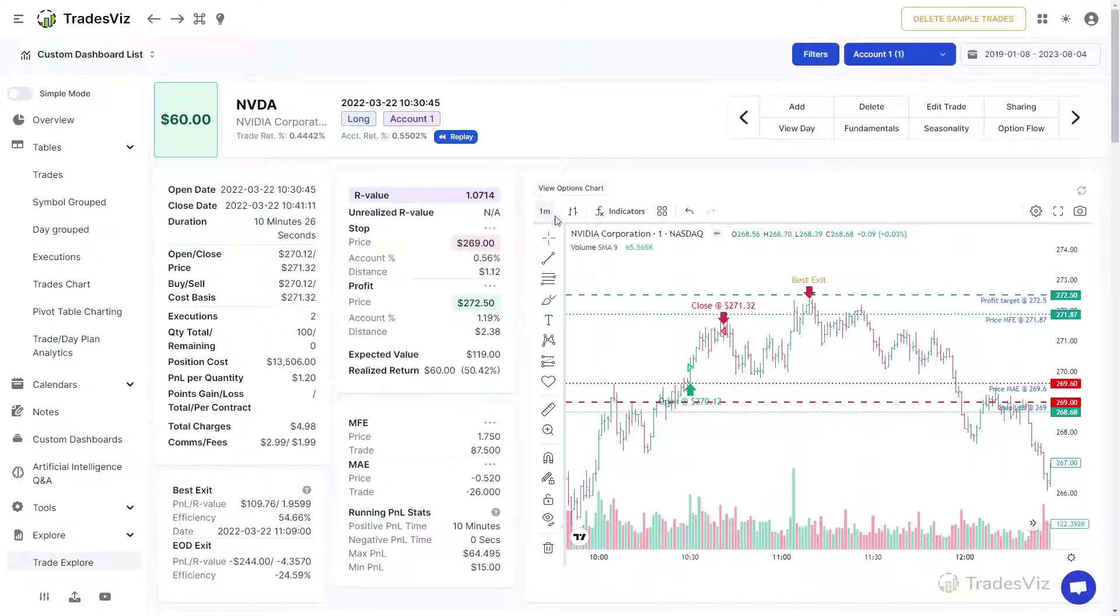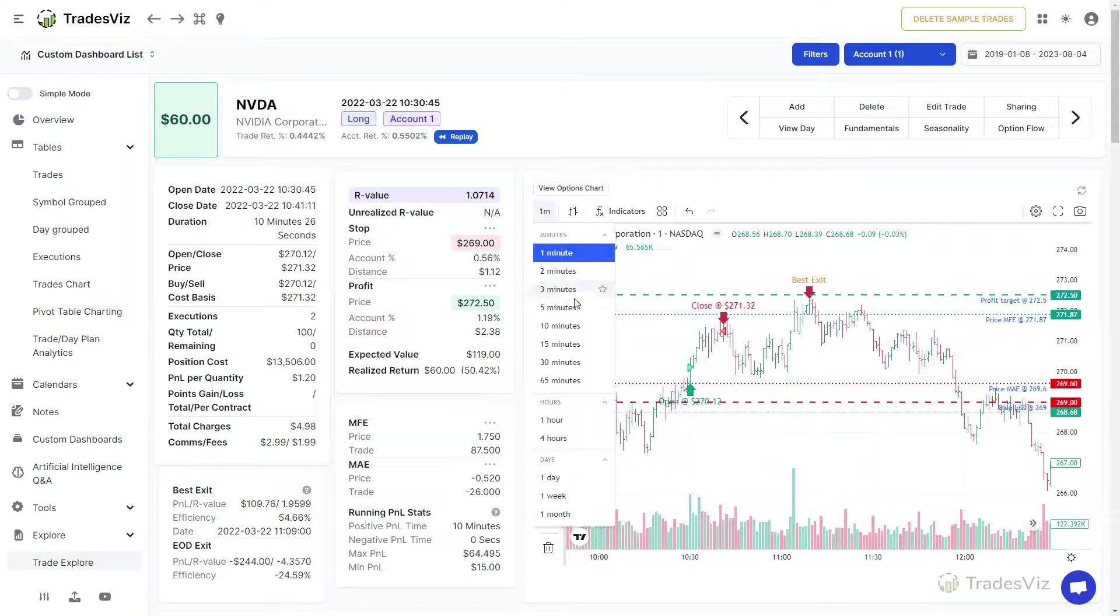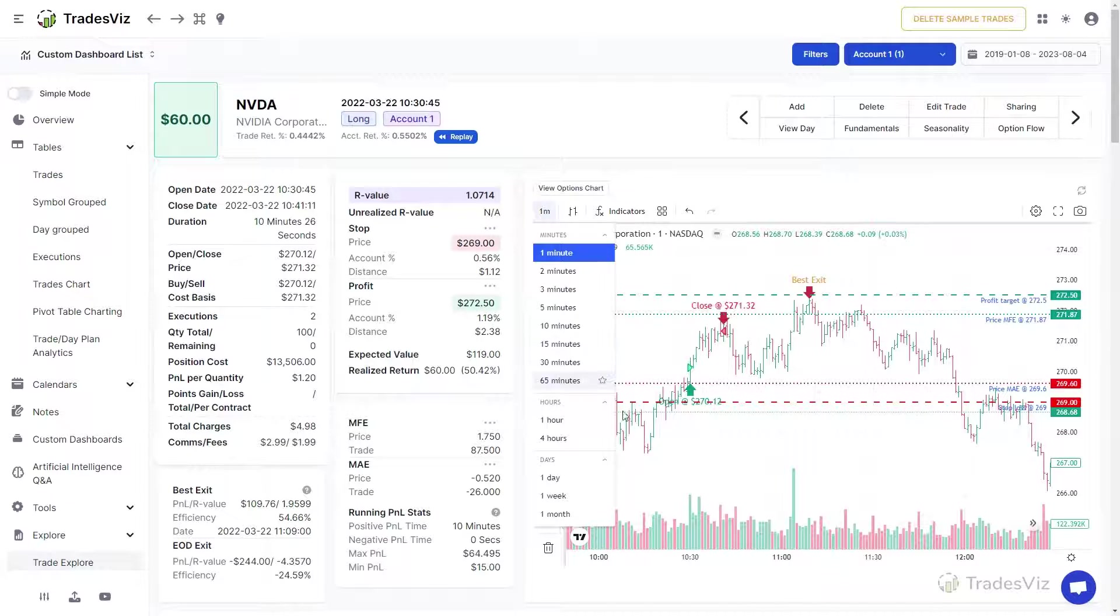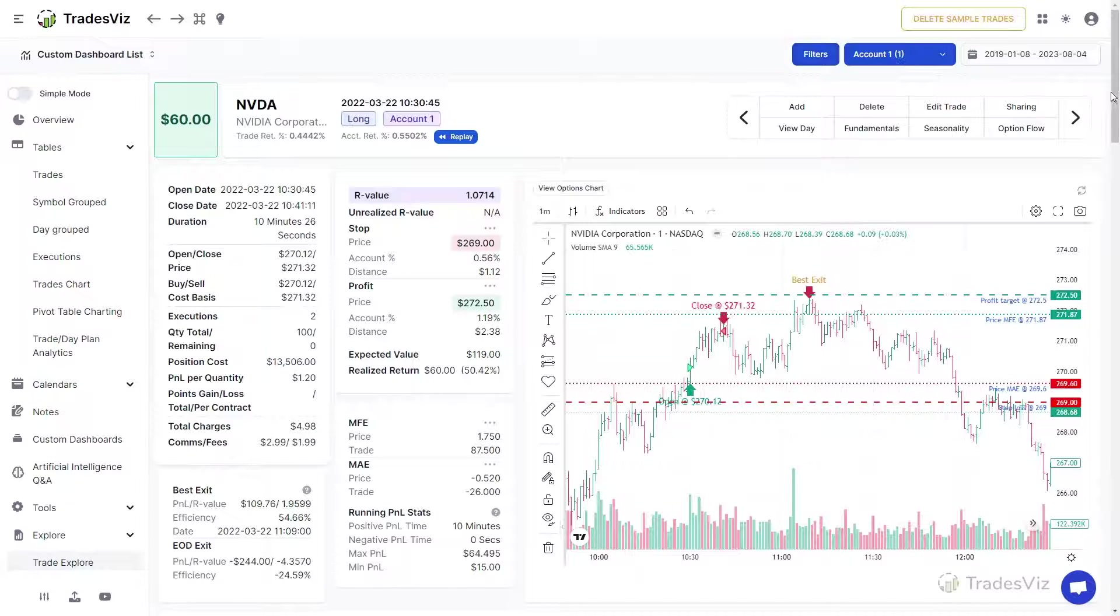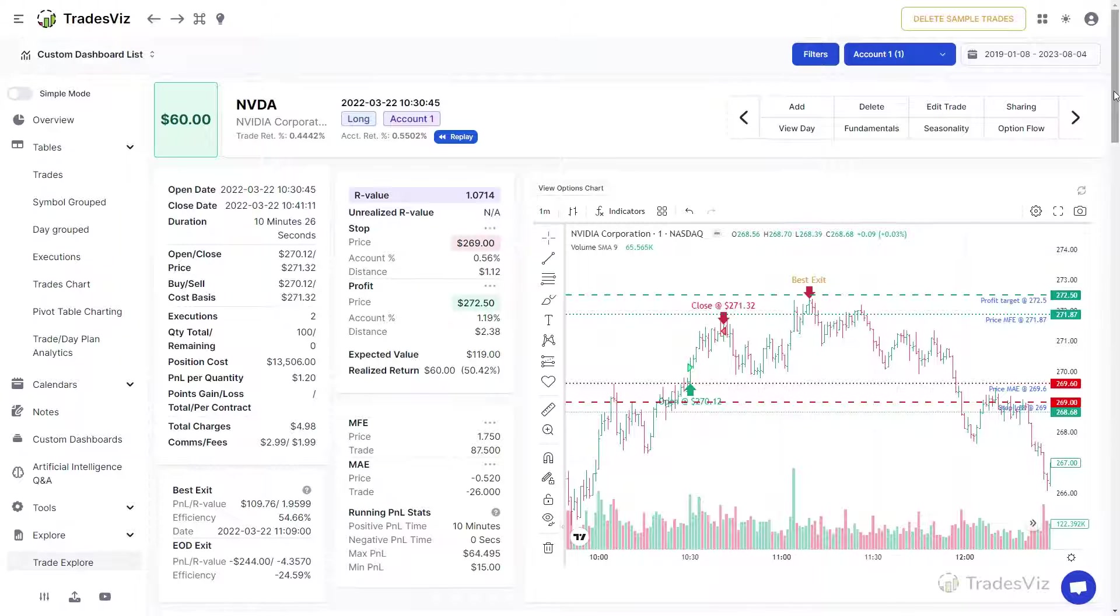This chart is highly customizable and you can even set up custom templates so that the same timeframe, indicators, and chart style is shown every time you explore a trade. All of this is done via the TradesViz account settings page and we will also link resources on how to do this in this video's description.